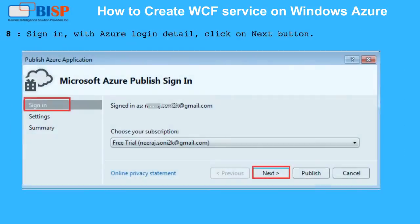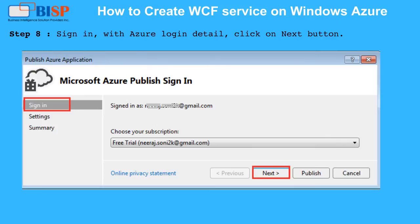Step 8: Sign in with your Azure login details, then click on the Next button.